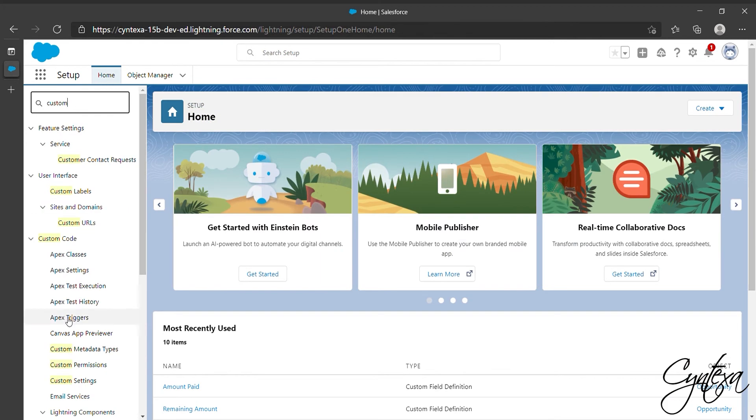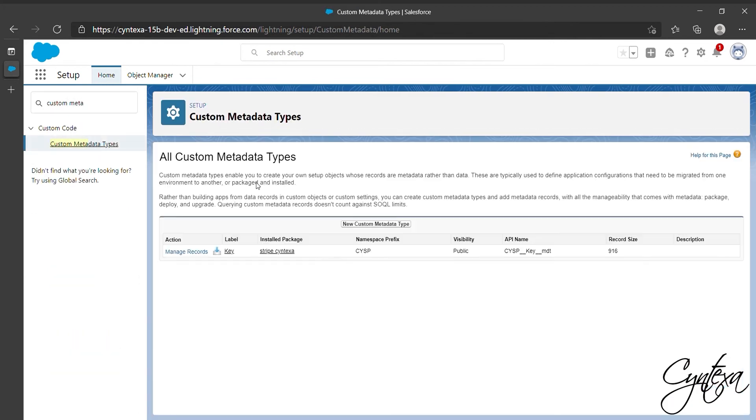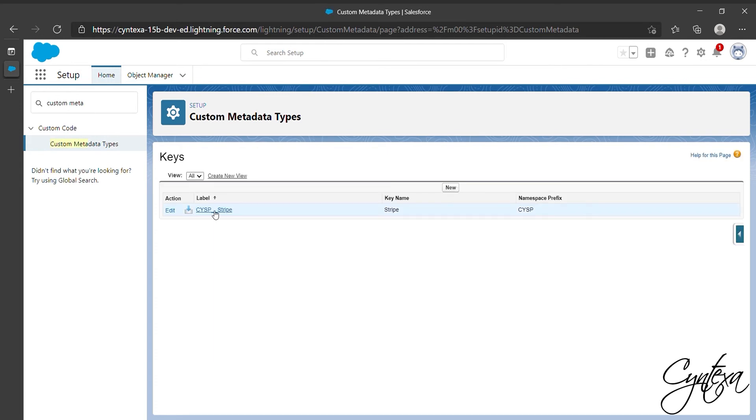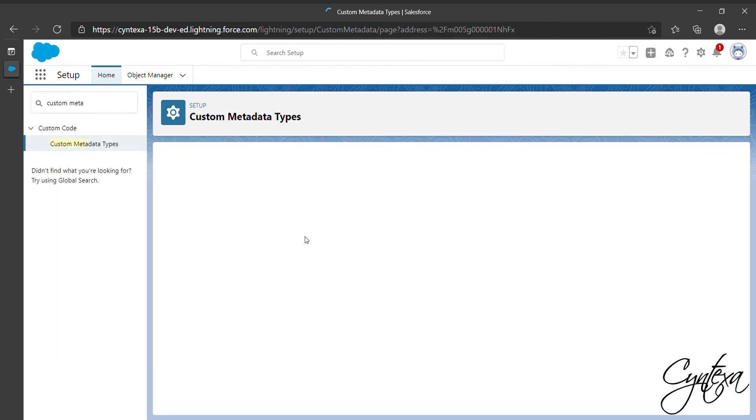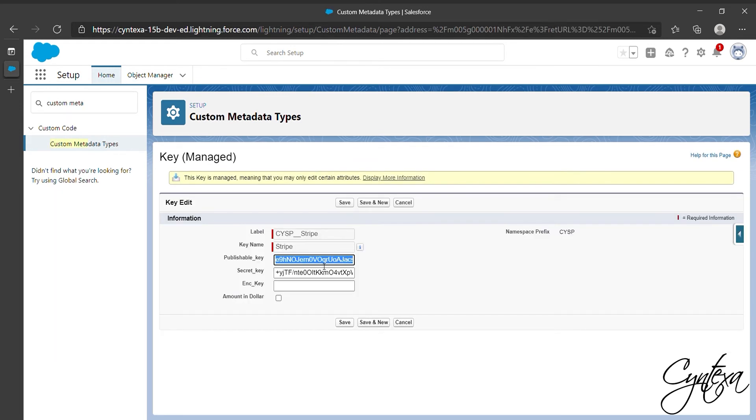Now search Custom Metadata Types to find Metadata. Click on Manage Records. Here you will find the option to edit the metadata. Click on Edit, then make publishable key and secret key blank and click on Save.